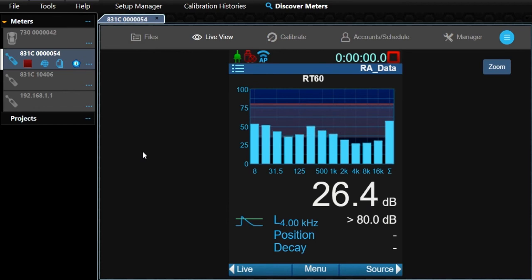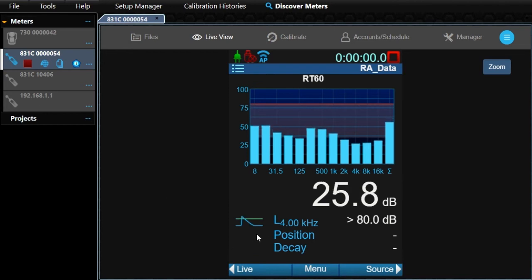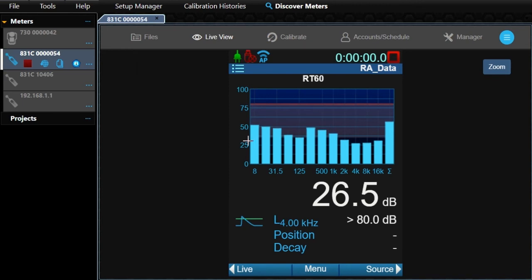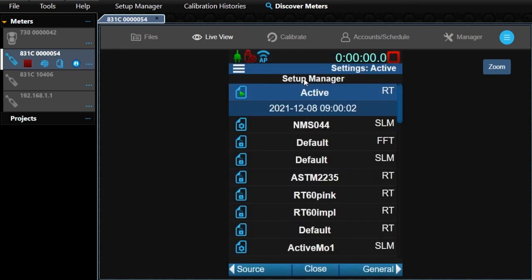The indicator in the lower left changes to prompt you through the steps while taking decays for a position. First, we need to set up the meter. To do this, click Menu and select Setup Manager. Note that several setups exist for RT60 mode. The RA or RT on the right identifies the setup as RT60 mode.